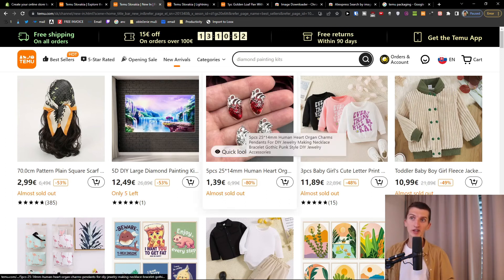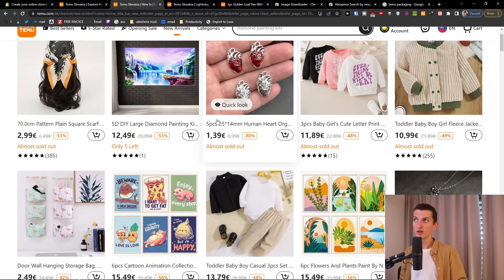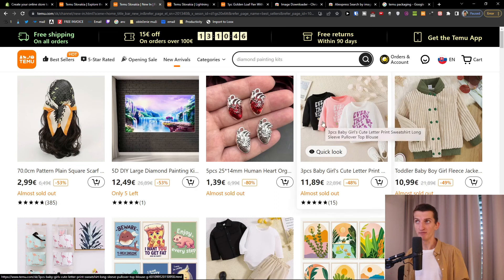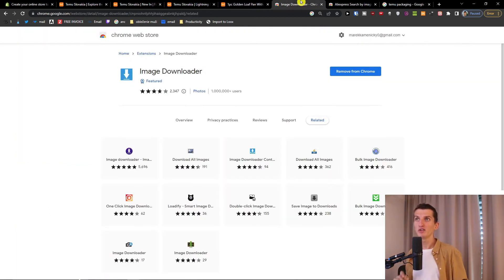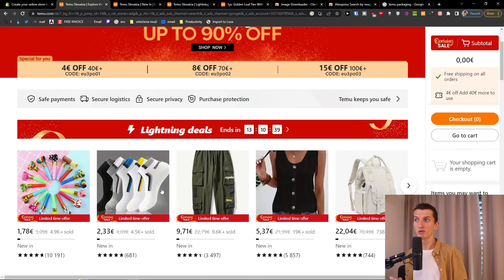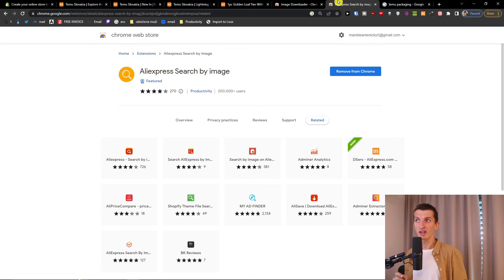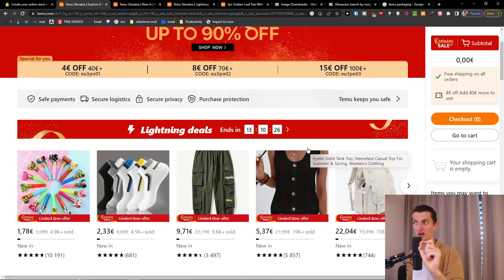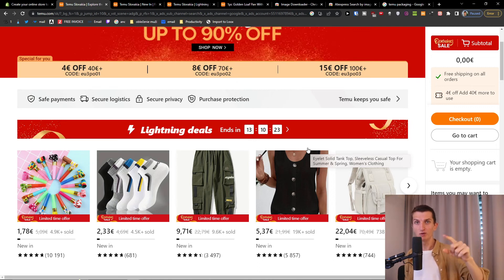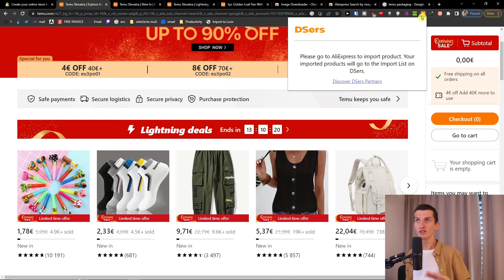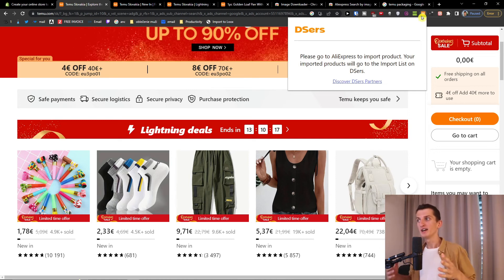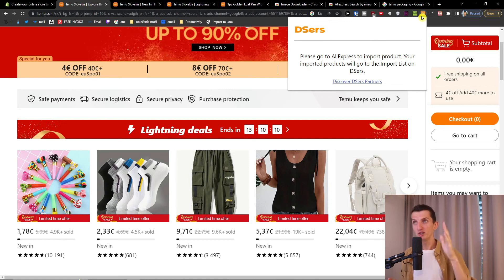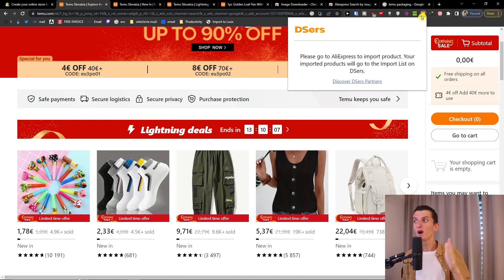The image quality on Temu is on another level compared to AliExpress — it's just much better. So first we're going to find a product, then we're going to install two extensions: Image Downloader for downloading images and AliExpress Search by Image to find that specific product on Temu. We'll find it on AliExpress from a supplier, and then we're going to use a tool called DSers — in my opinion the greatest tool, and I'm not affiliated with them — to import the product from AliExpress to our Shopify store.